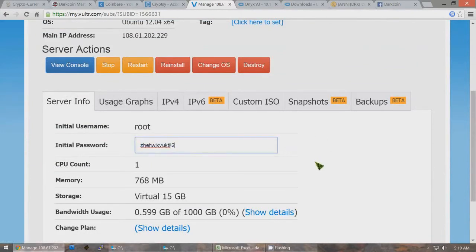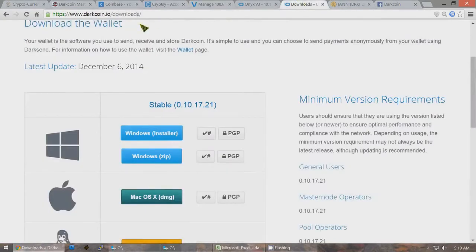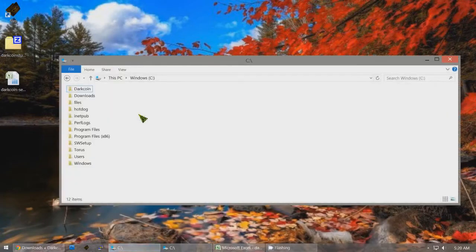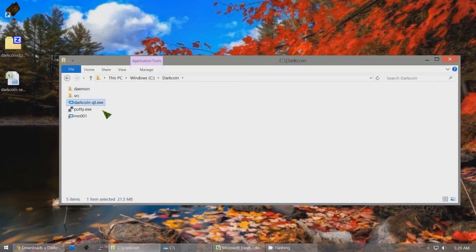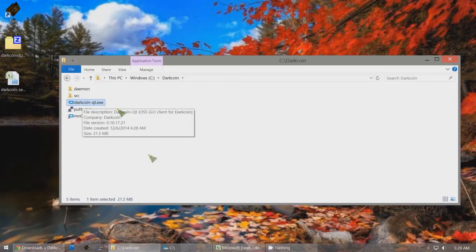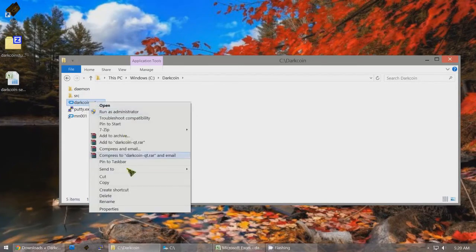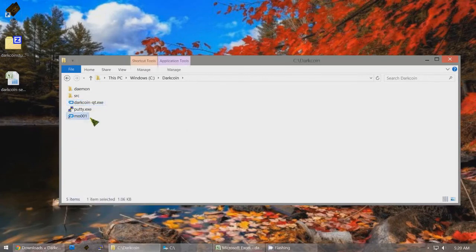Now we're going to create the local DarkCoin wallet that's going to have the 1,000 DarkCoins in it to start our masternode. If you don't have the DarkCoin software on your computer, go to darkcoin.io/downloads and download the Windows software. Create a folder in your C drive called DarkCoin, and download the file darkcoin-qt.exe into C:\DarkCoin. Then right-click on this file and create a shortcut. You can move this shortcut somewhere else on your computer — I'll just move it to the desktop.